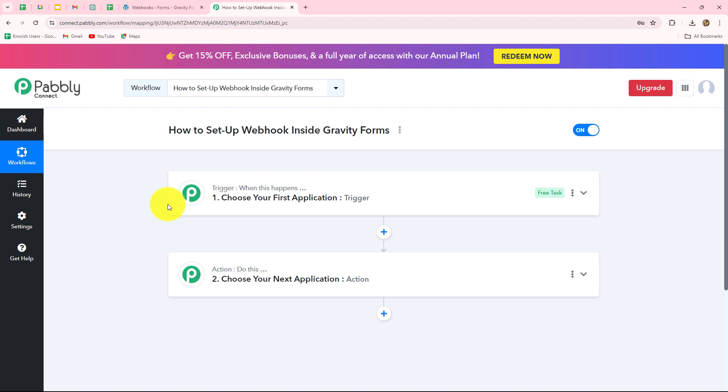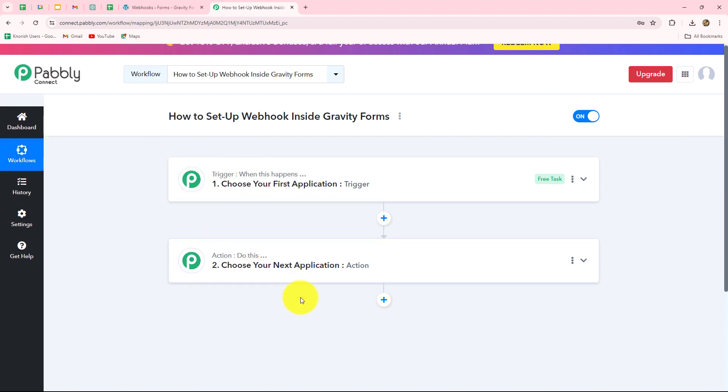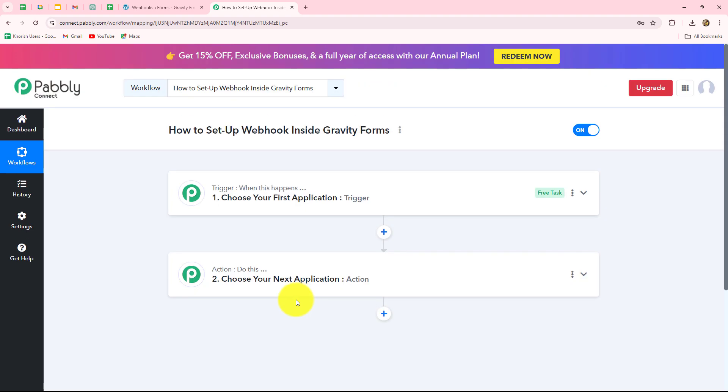Whatever we select in our trigger is going to command the entire workflow and the actions are going to follow that same command. Therefore, we can have only one trigger in any workflow but we can have multiple actions as we want.